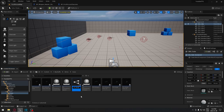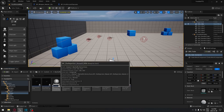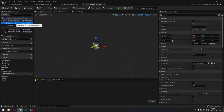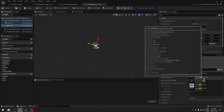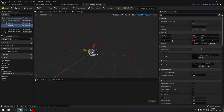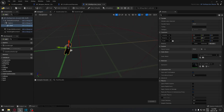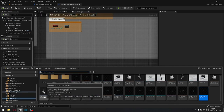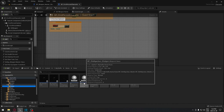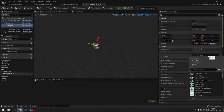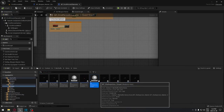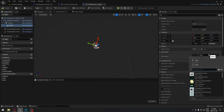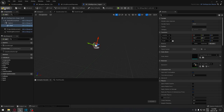Open each child blueprint starting with the assault rifle. Select the Shell static mesh component and search for the assault rifle ammunition mesh, then compile and close. Repeat for the shotgun child — search for the shotgun ammunition, compile, and close. Then open the sniper rifle child, search for the sniper ammunition, select it, and compile.